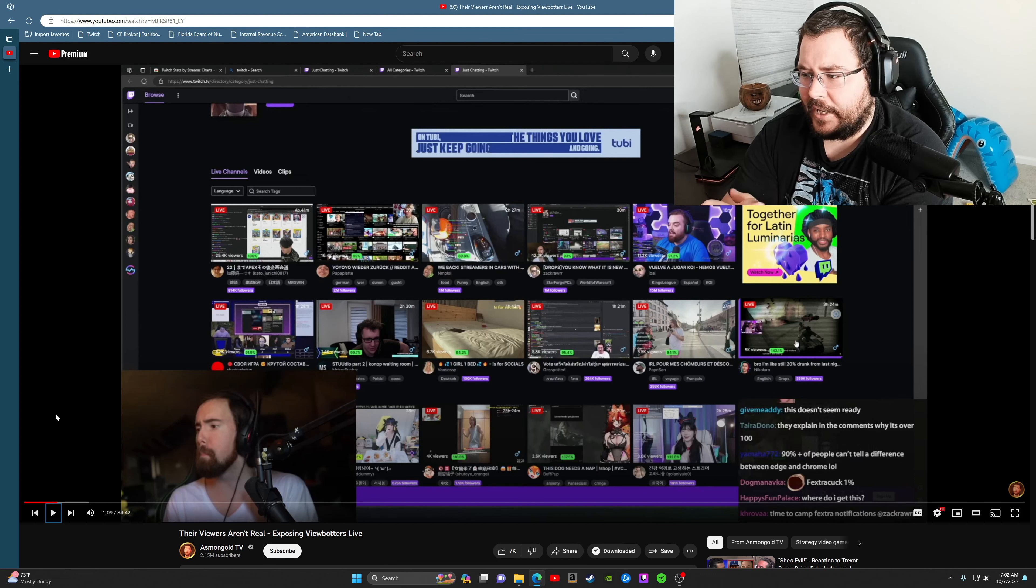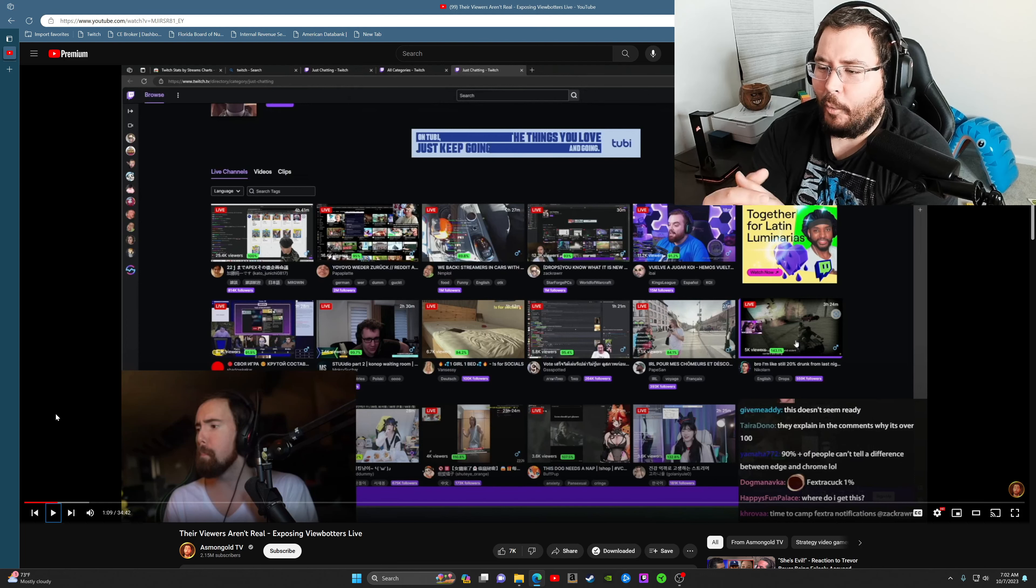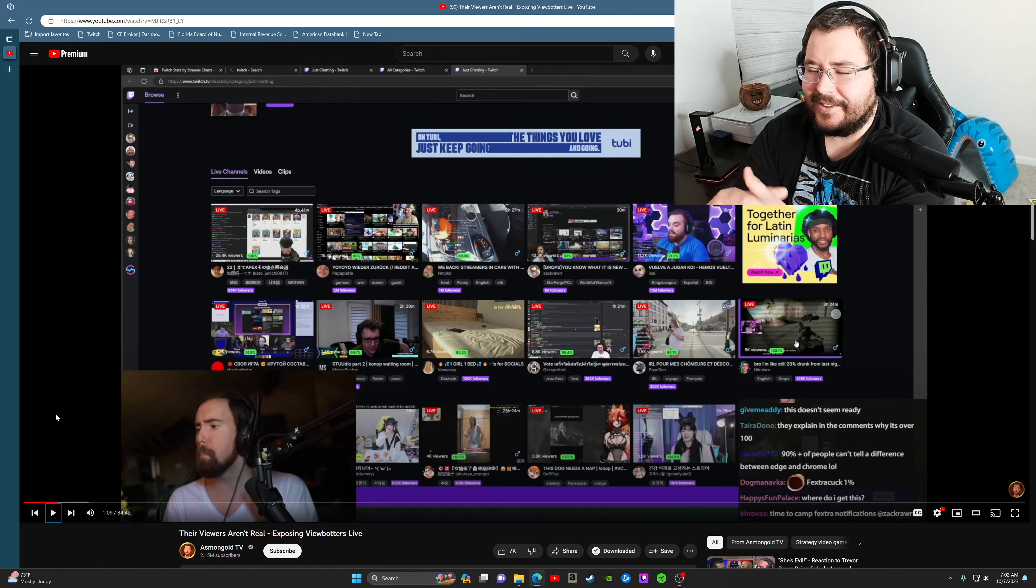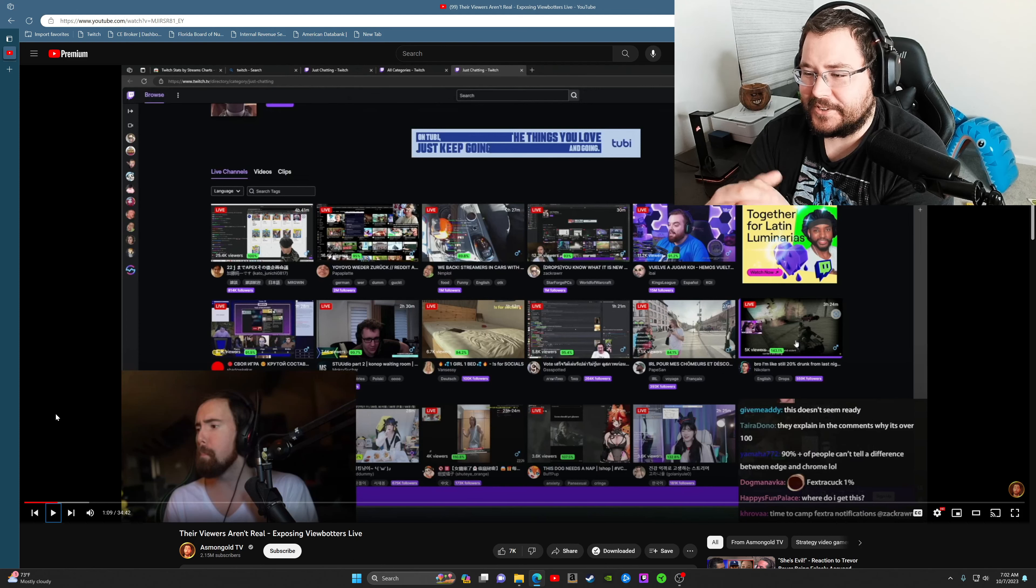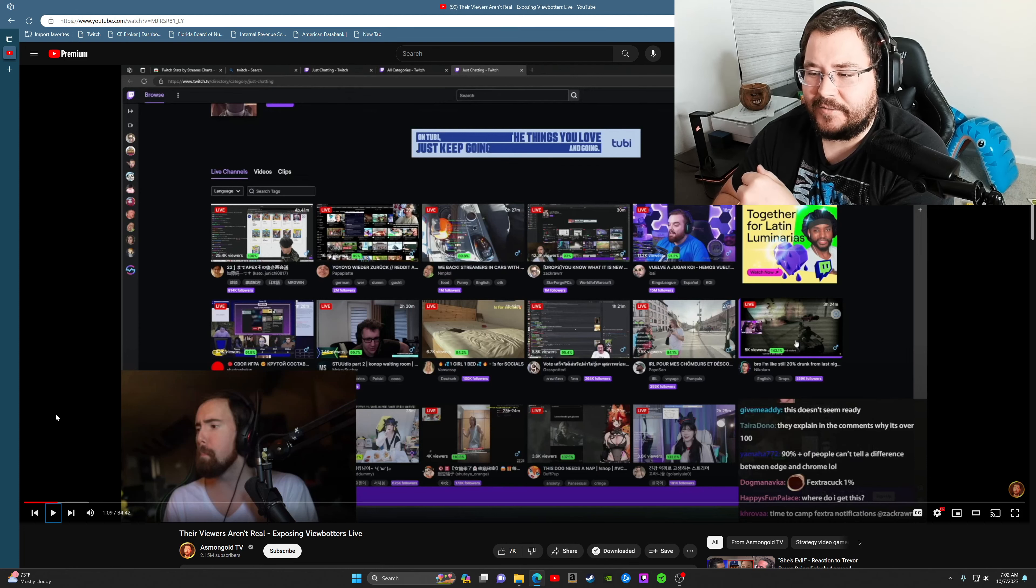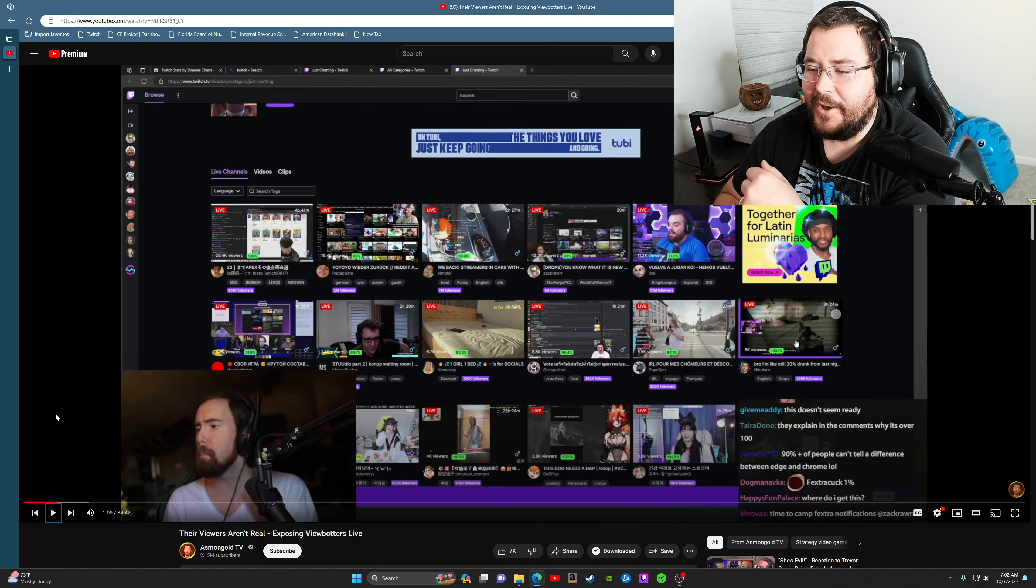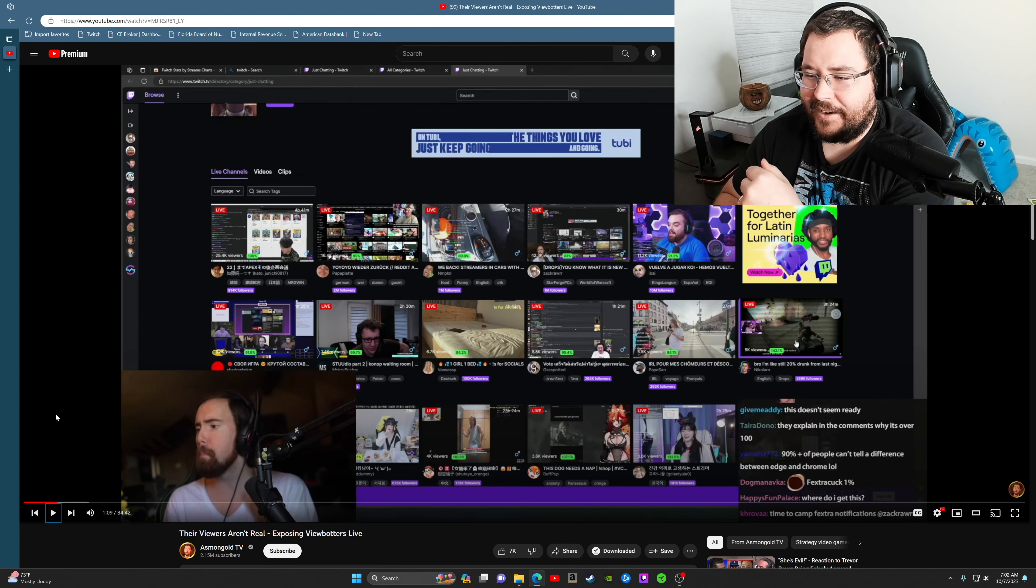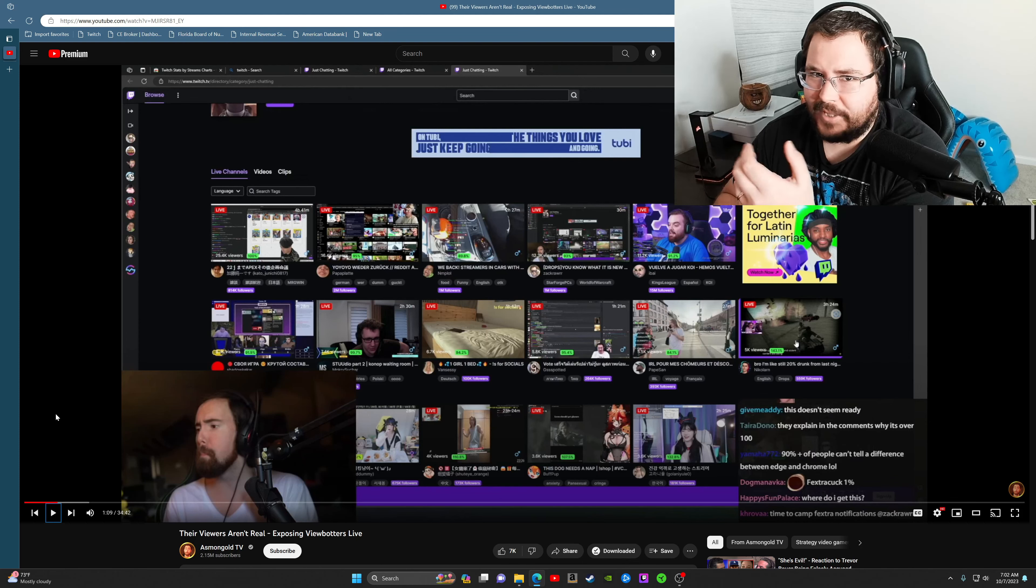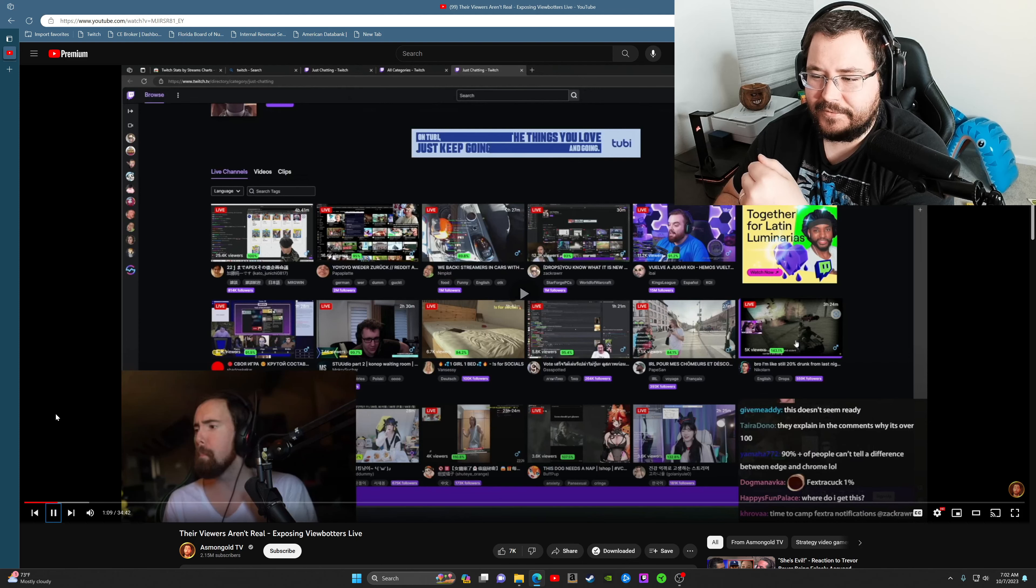And I also want to point out, look at this, right? One girl, one bed. I love this. It's like 6.7K viewers, 94%. You got to love Twitch. You got to love it, man. One girl, one bed. Just a play off of two girls, one cup. I wouldn't recommend watching that video.